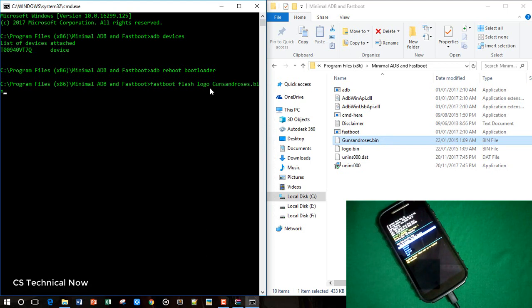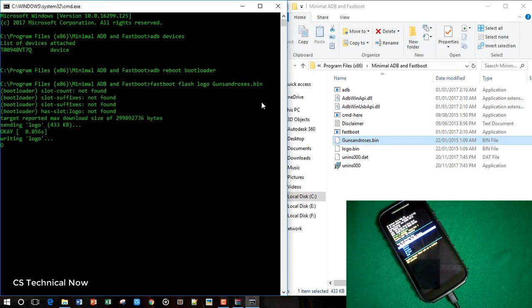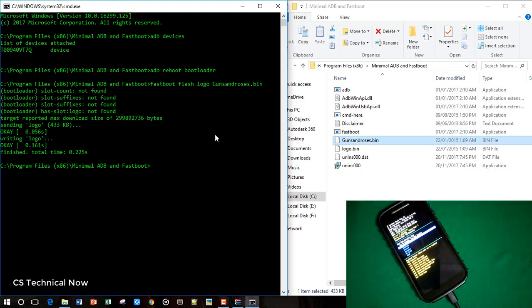Just copy and paste. As you can see, it has been pasted here, Guns and Roses, and hit enter button. As you can see, it is successfully done.